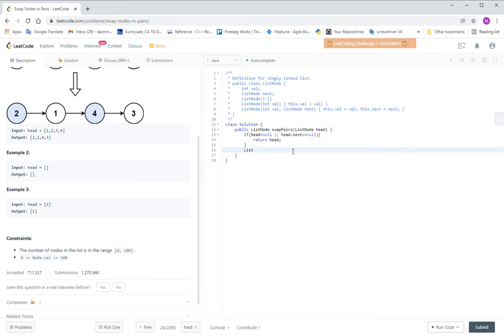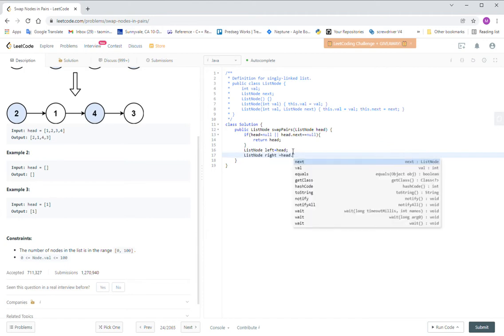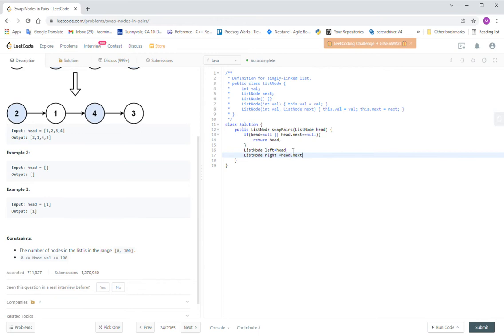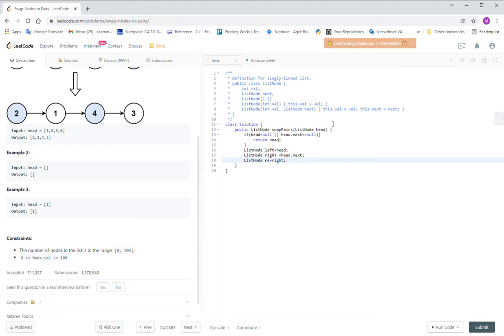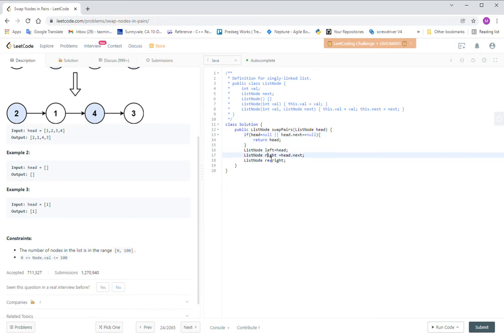Remember every time we need to get the two nodes. We define them as left and right. And then we know what is the return node. The return node is right, because we already figured out the one element thing, so we guarantee in the following we have two more elements in this list.